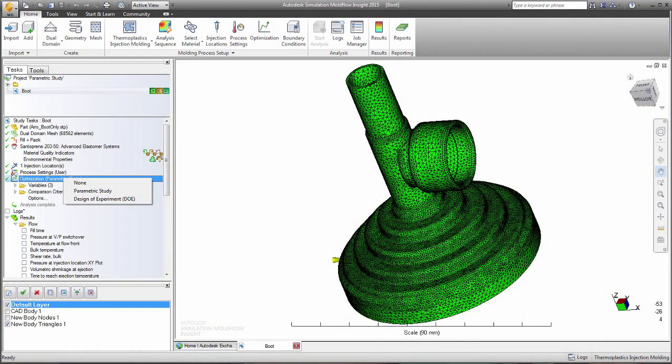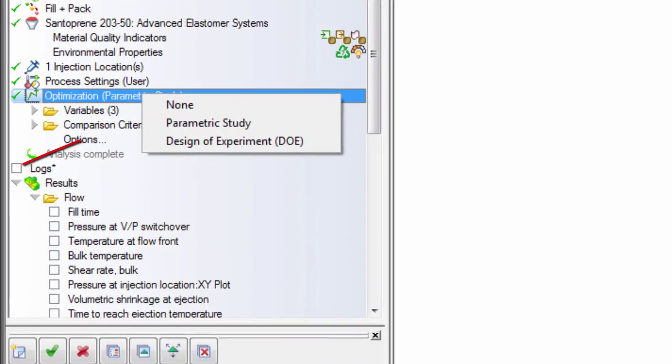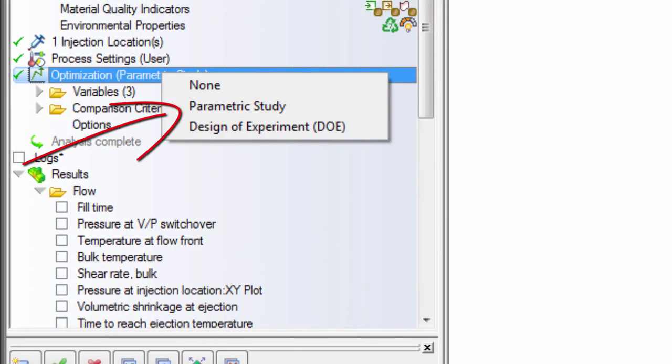Autodesk Simulation Mole Flow has two tools to help you automate the decision process: parametric studies and design of experiments.